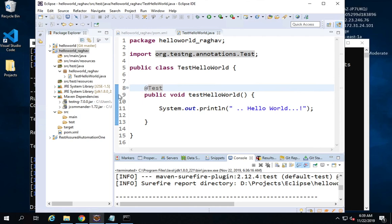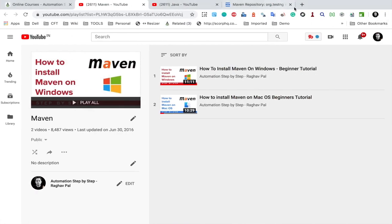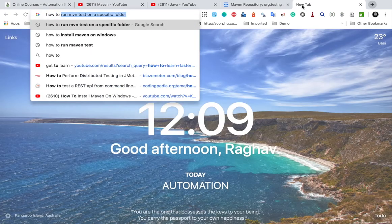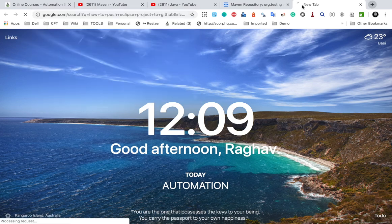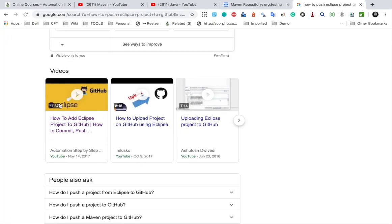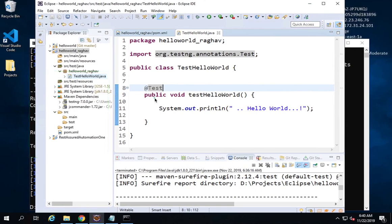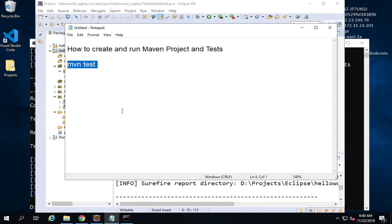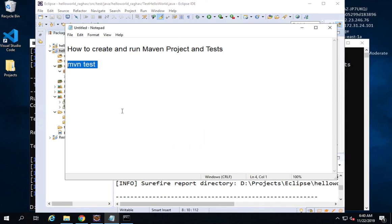You can also store this project on a repository like GitHub. I have a video on how to push an Eclipse project to GitHub — you can search for it and I'll also provide the link. And that is how you can create and run a Maven project and Maven test using Eclipse. I hope this was very useful for you, thank you for watching.